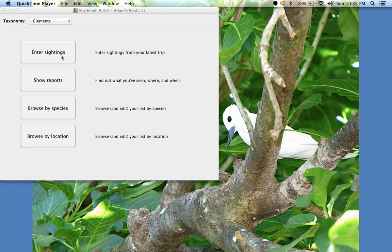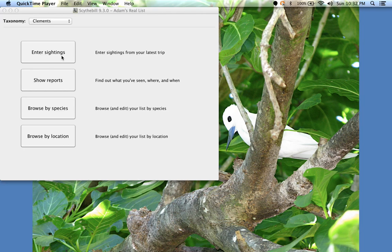In the previous video, I showed some basic data entry features of Sidebill. This video will show some more advanced features, including how to add new locations and how to record hybrids and uncertain identifications.